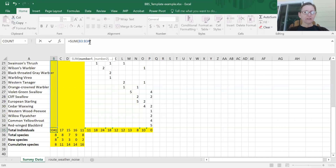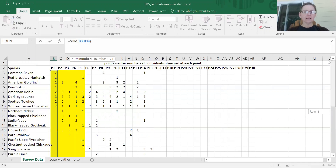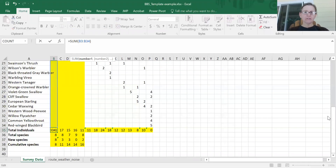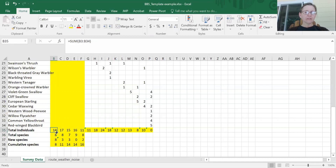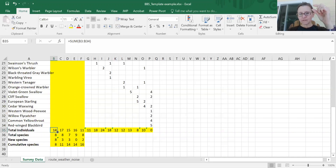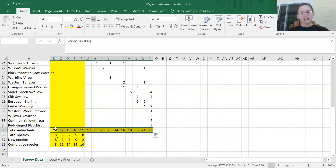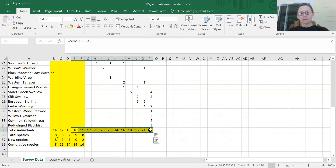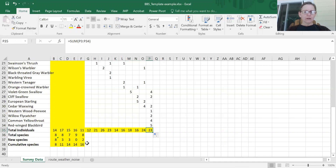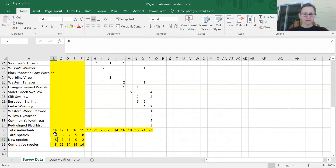The range of data I want to select starts with cell B3 and extends down to B34. As long as I'm selecting from the very first species observed all the way down to the most recently observed species, this will be a correct function. The numbers don't change for the early tallies but they do for the later ones. Now we have total numbers of individuals; we need to do the same for counts that tally numbers of species.